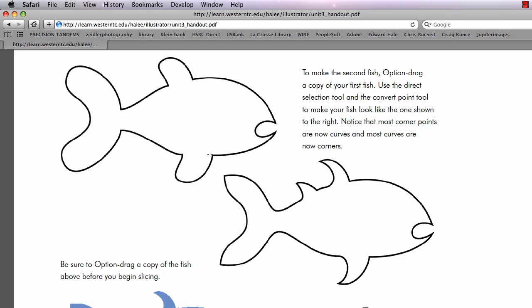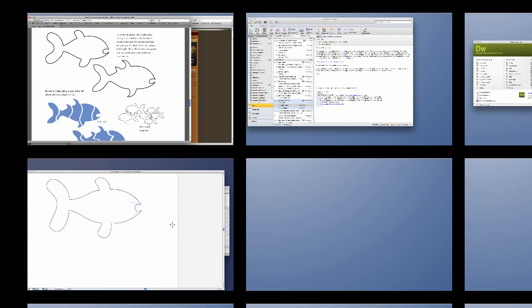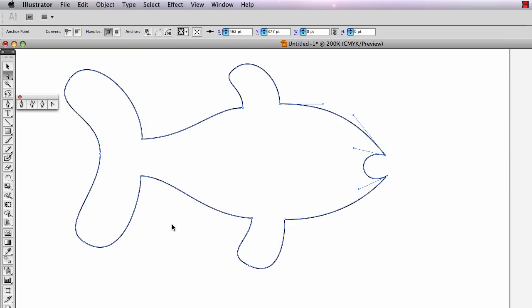In my last video I showed you how to draw this fish using curve handles and corner points, and I'm going to show you how to turn this fish into a different version using the convert point tool. This is from unit 3 in the Adobe Illustrator class.